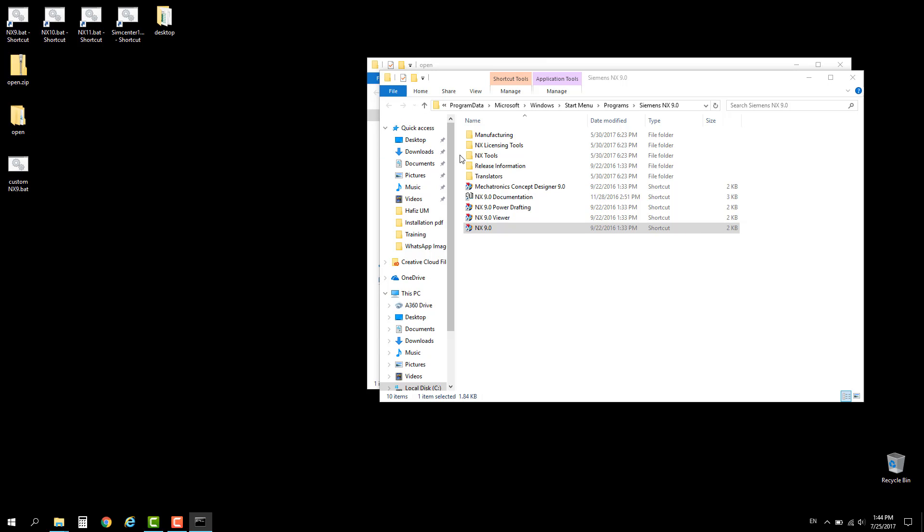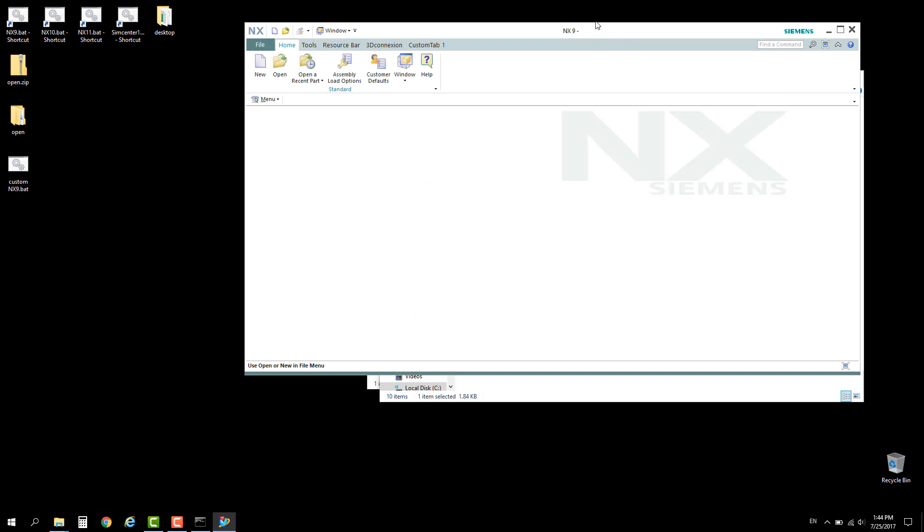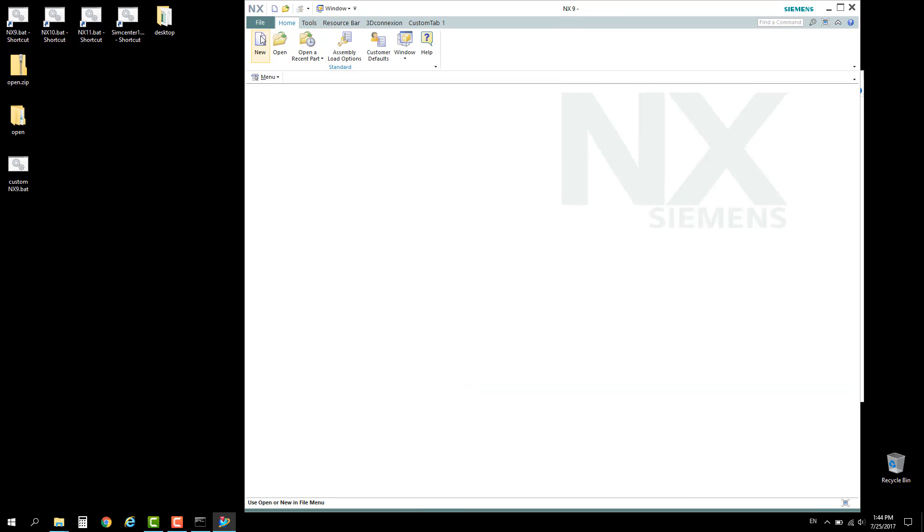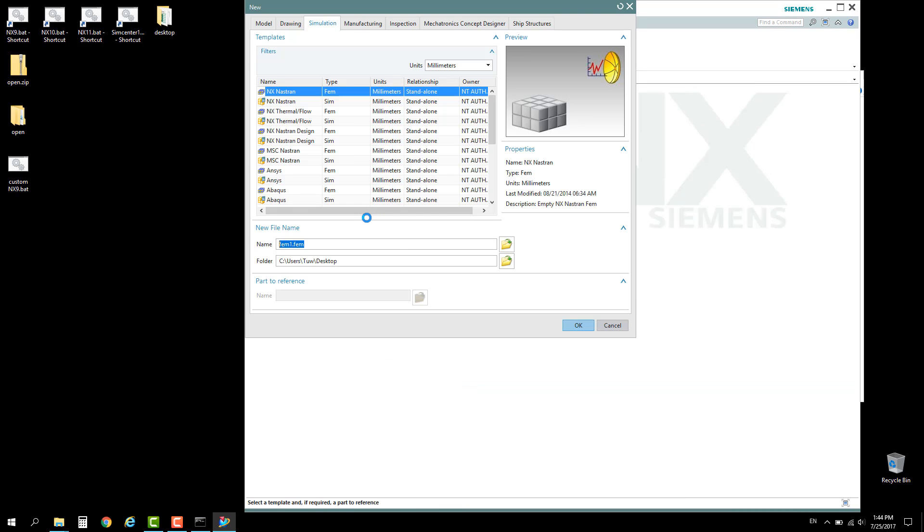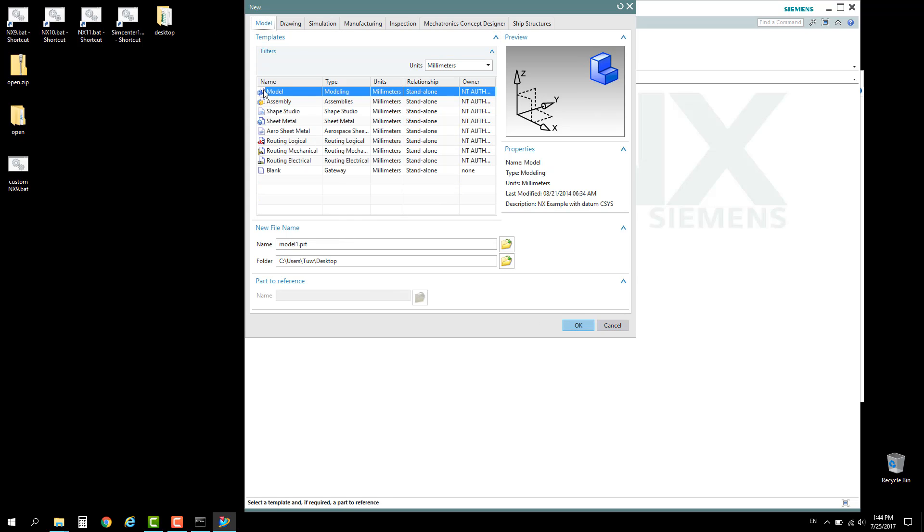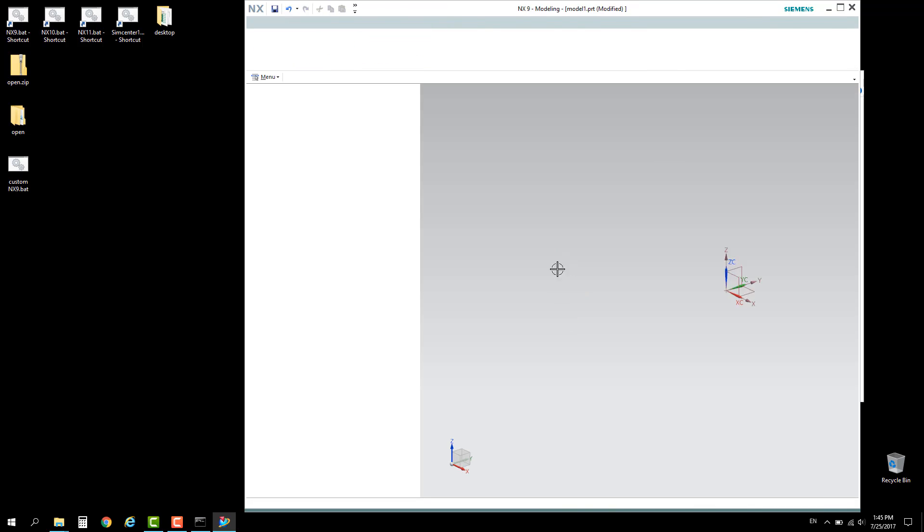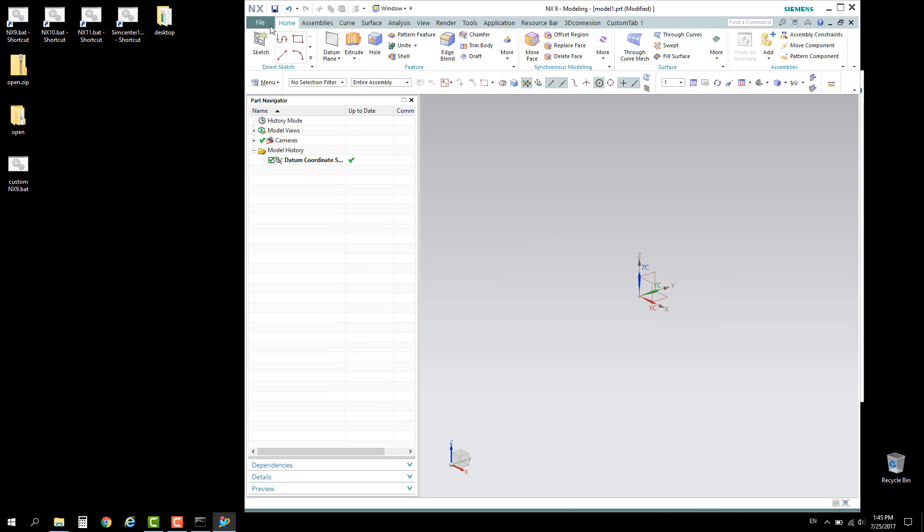Now I will demonstrate how to create a custom button which utilizes this script. Give it a second. Now the NX9 window is up. Create a new file. In this case we'll be creating a FEM file because this script is used in the FEM application. It's no harm to create a file from CAD and gradually go to CAE.